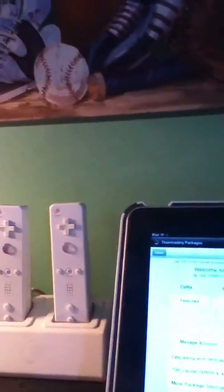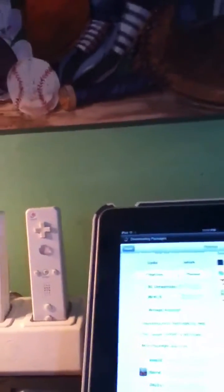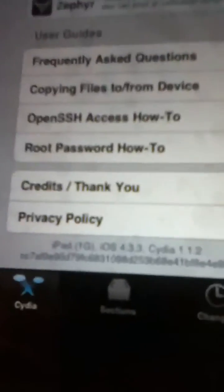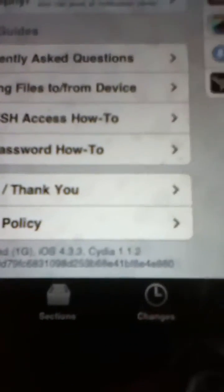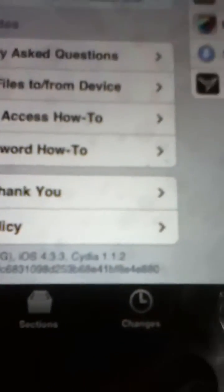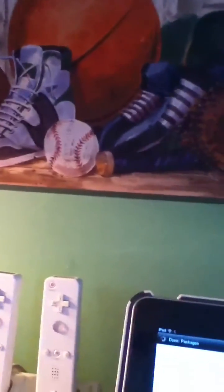And this is an untethered version of jailbreak, so as you can see, it says iPad one, it's the first generation, iOS 4.3.3, in Cydia 1.1.2. It comes with all of this stuff here. Let's see, we got Beryl, we got Zephyr, we got all this stuff. I can even show you guys Harlem Shake right now. Let's go ahead and do that.